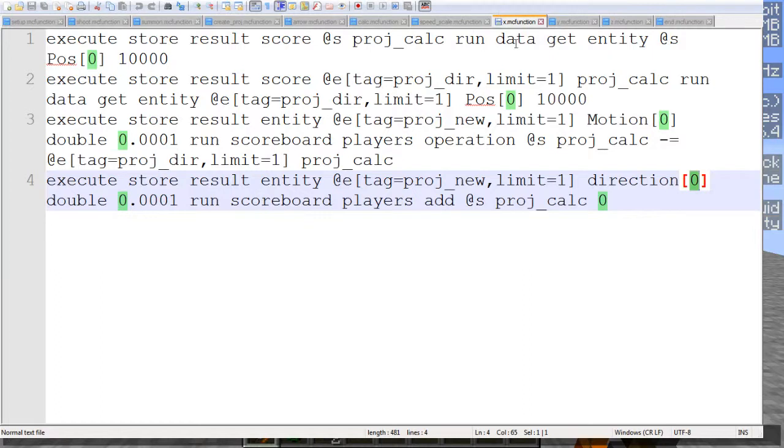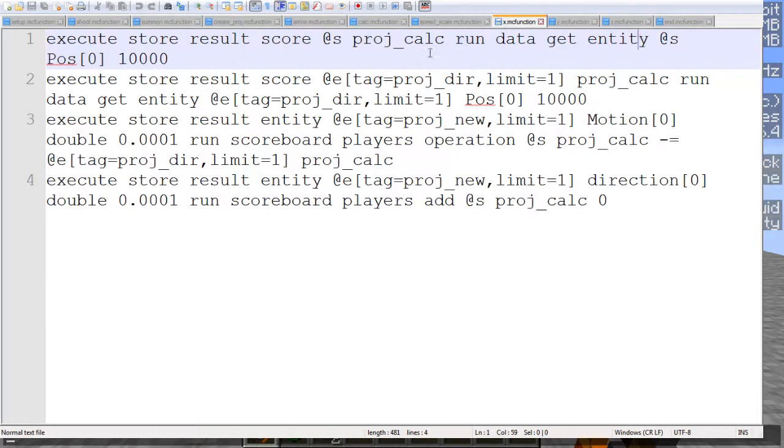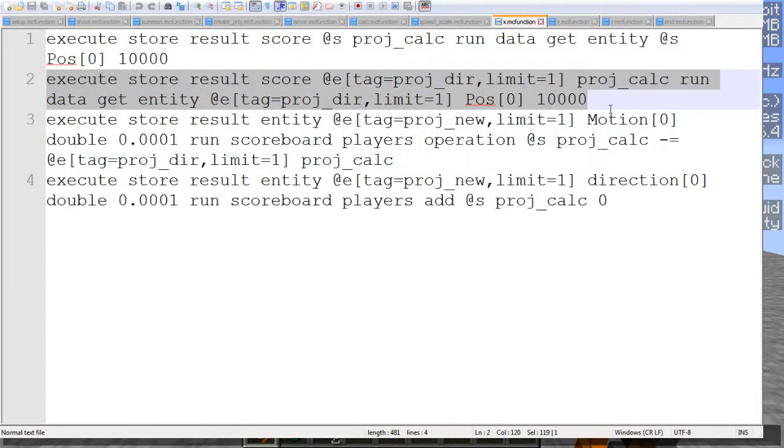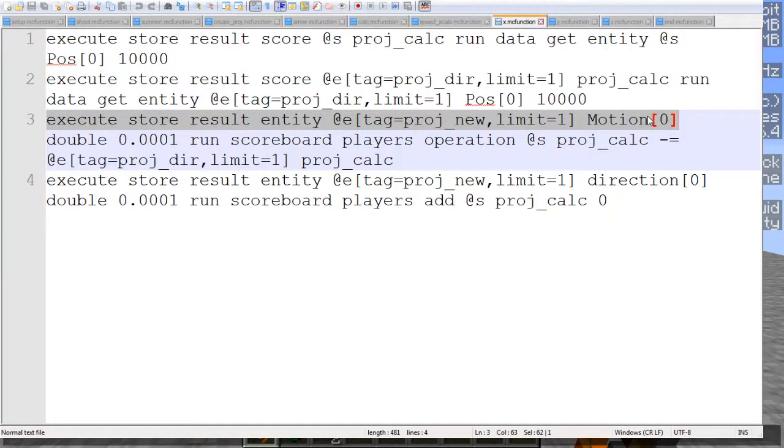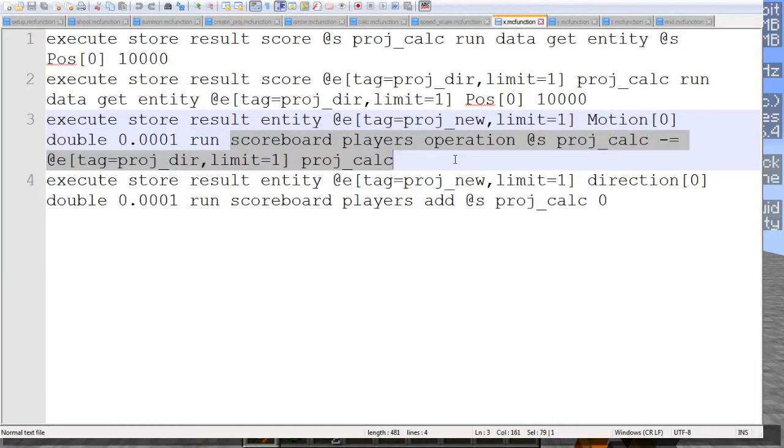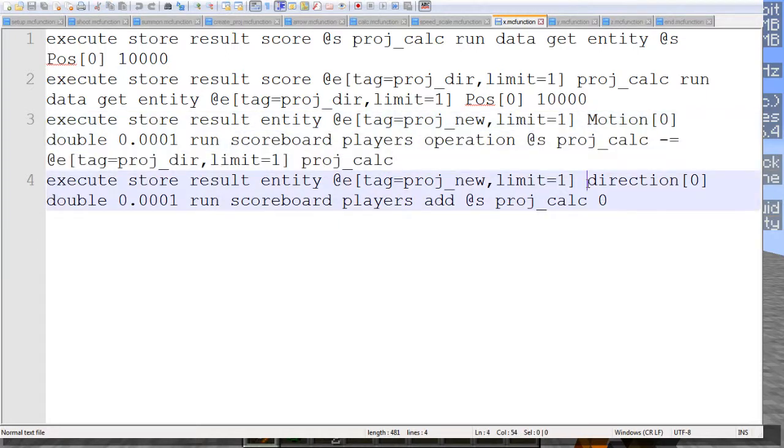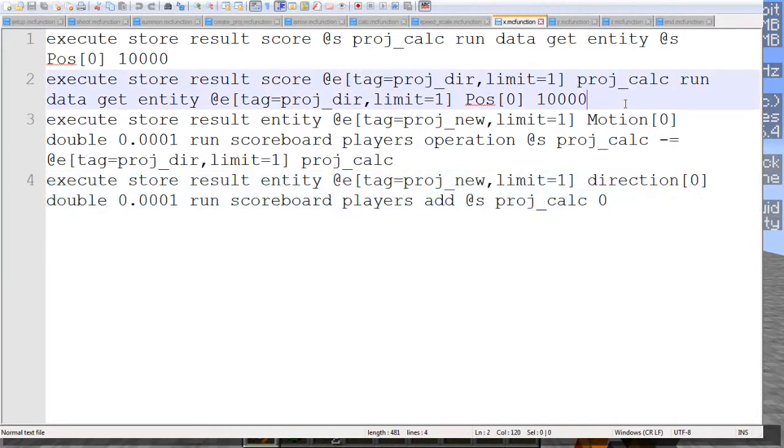So what we're doing right here is we are doing a set of calculations that gets the player's position, and then another one that gets the armor stand's position. Then this right here does a storing, or a store result into the entity's motion tag, the actual projectile's motion tag. And what it does is it runs a scoreboard operation, subtracting the position of those two entities, getting the difference between them. And then we are also storing it into the direction, because some projectiles use motion, and some use direction.